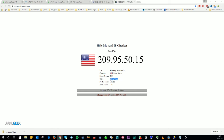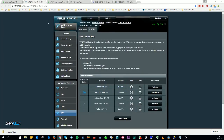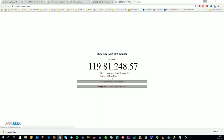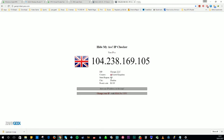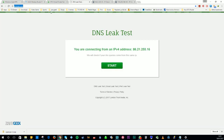It doesn't take particularly long to connect. It's easier to do things this way — you don't have to worry about running separate clients for all of your devices in your house. Everything's covered under the umbrella of the router.